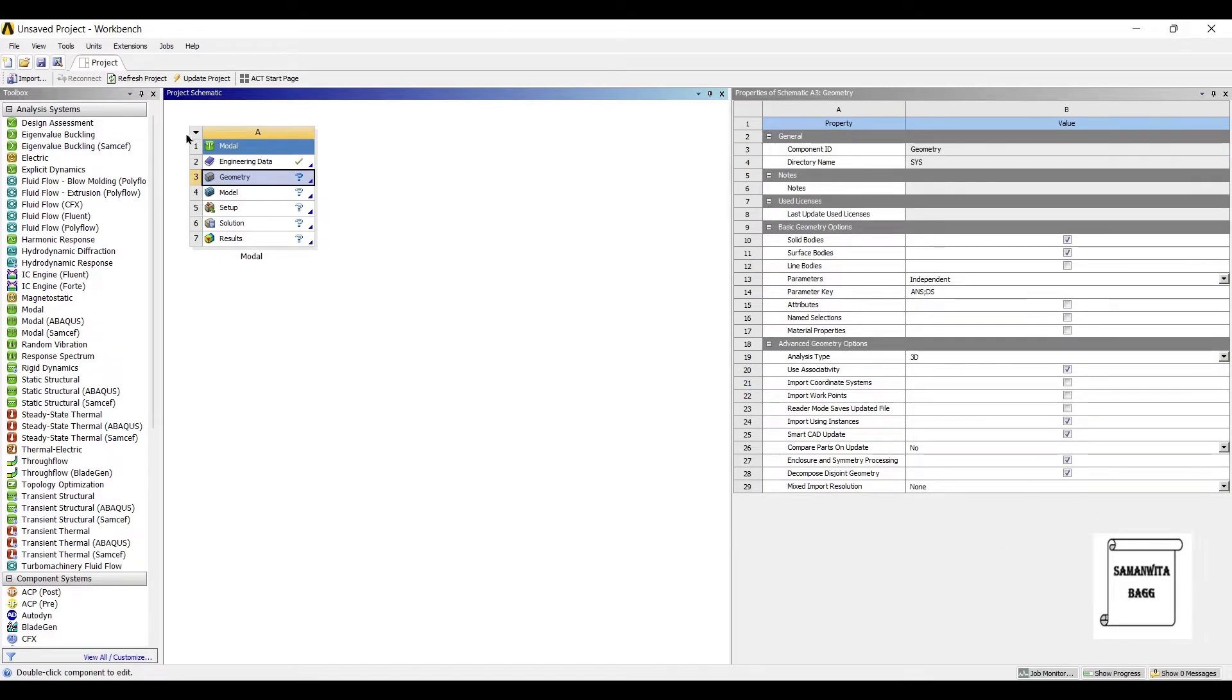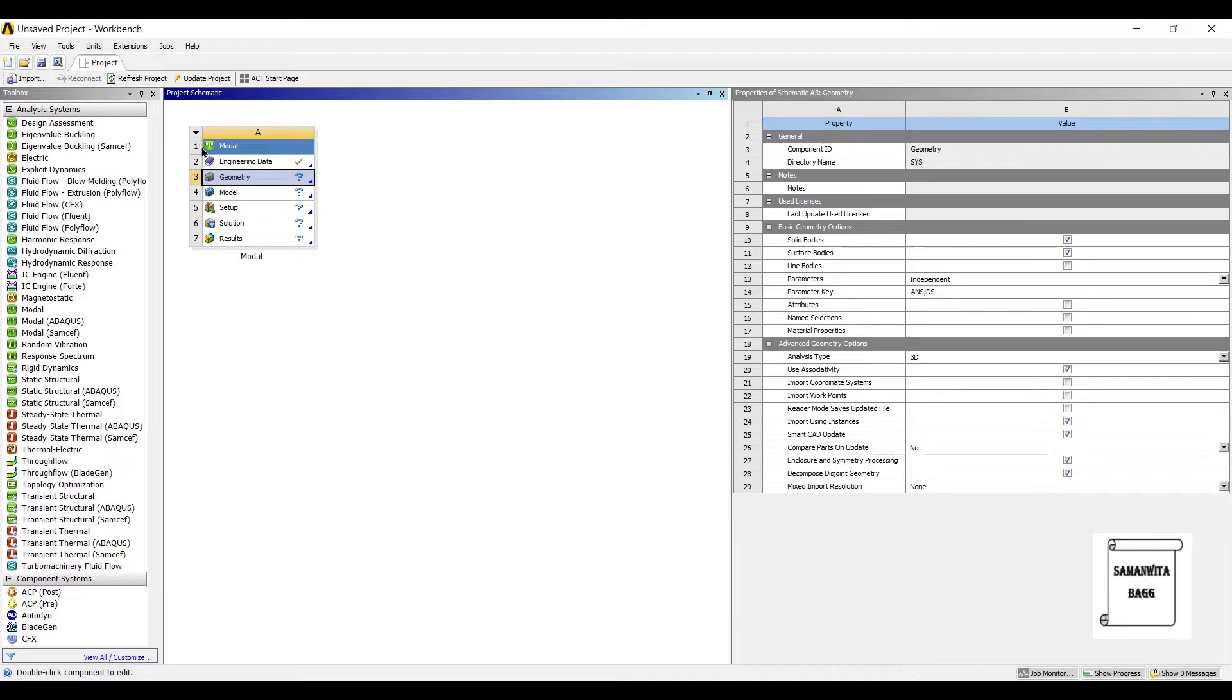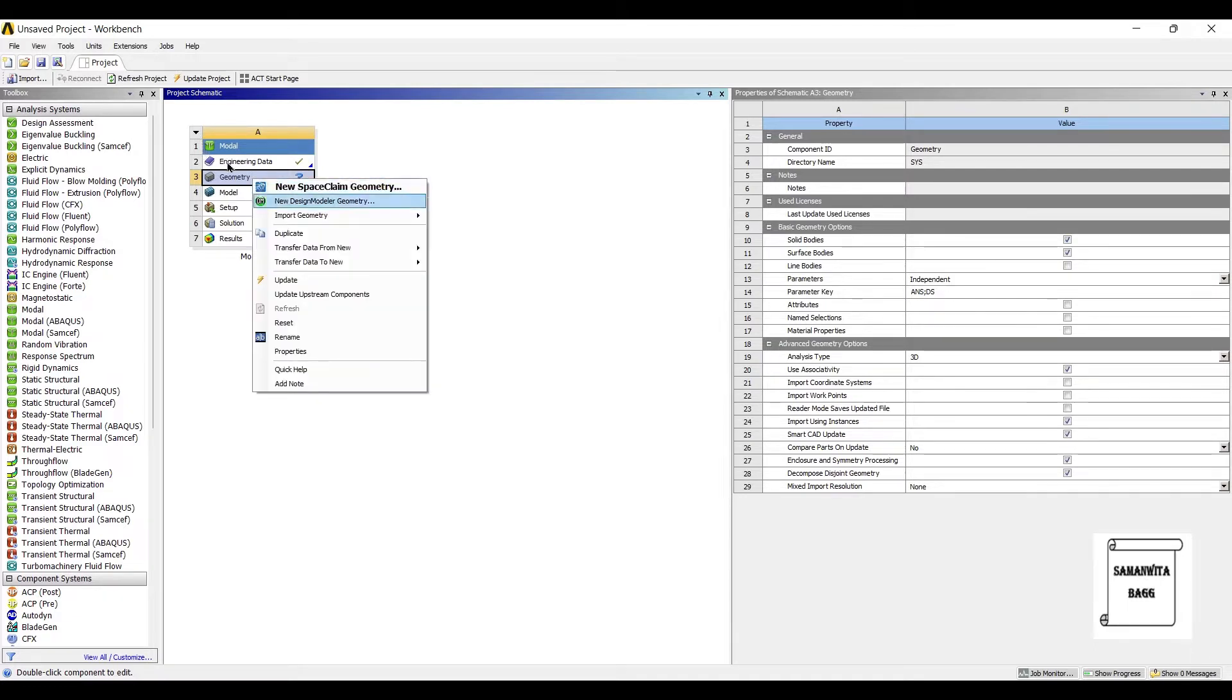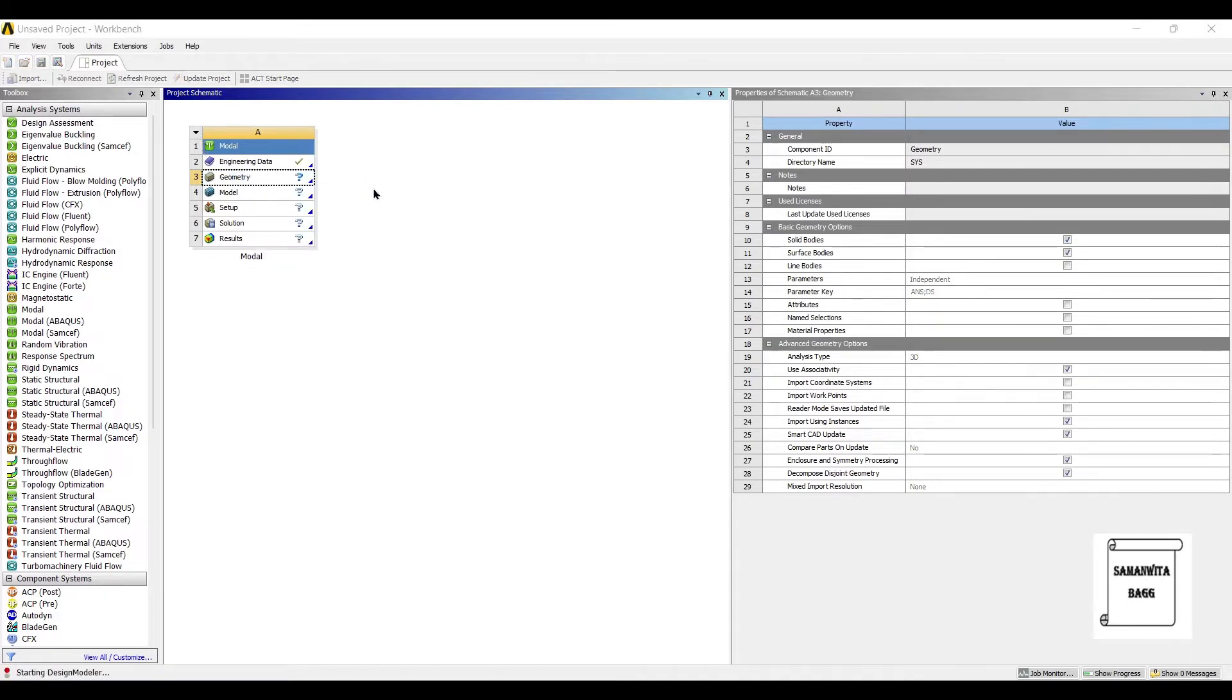The material for the shaft is by default structural steel. I'm not changing the material. You can change the material as per the requirement. I'll directly go to geometry, right click, design modular geometry.